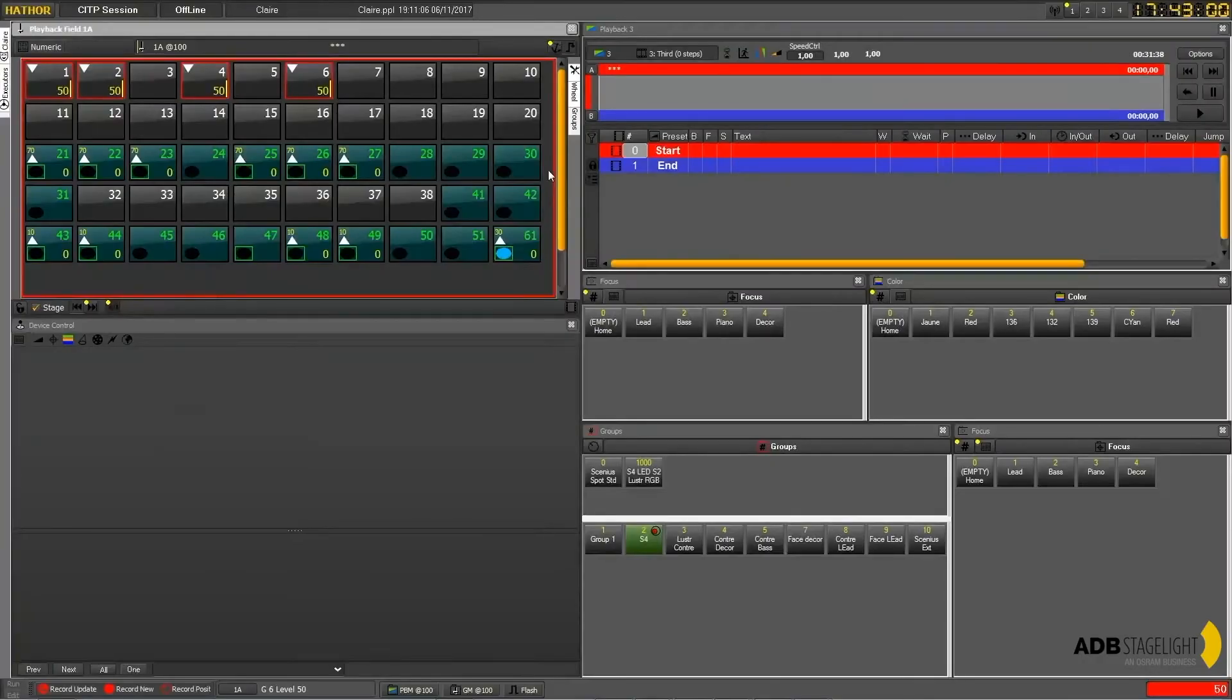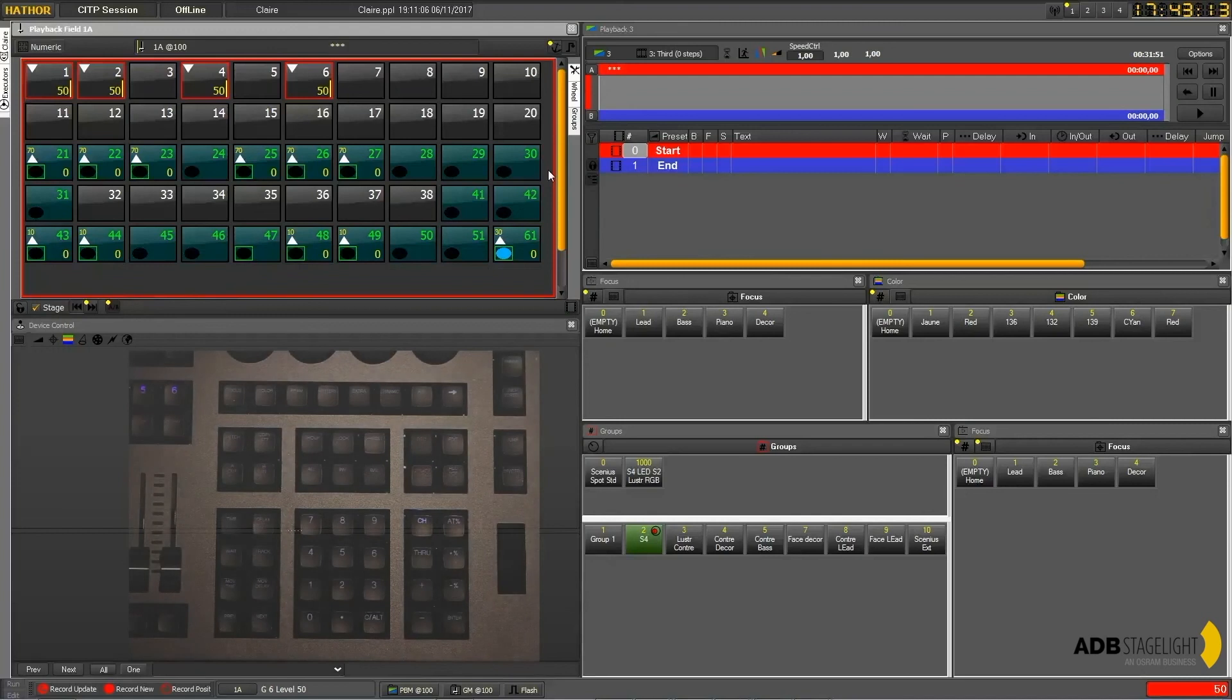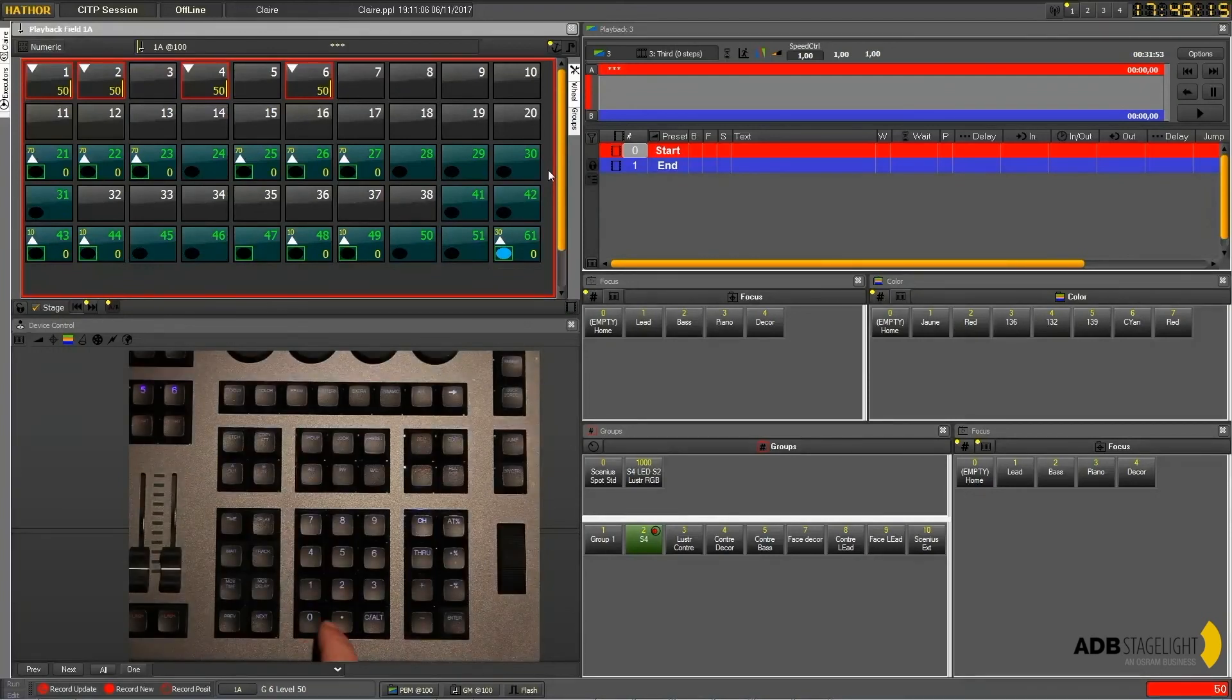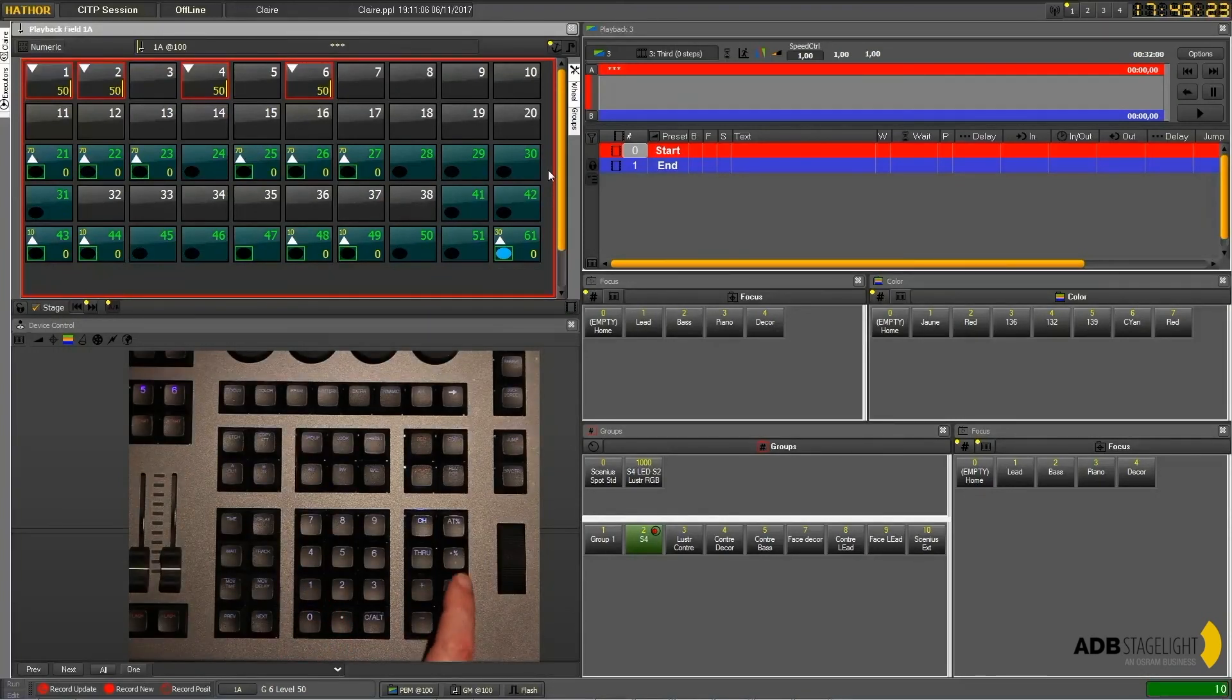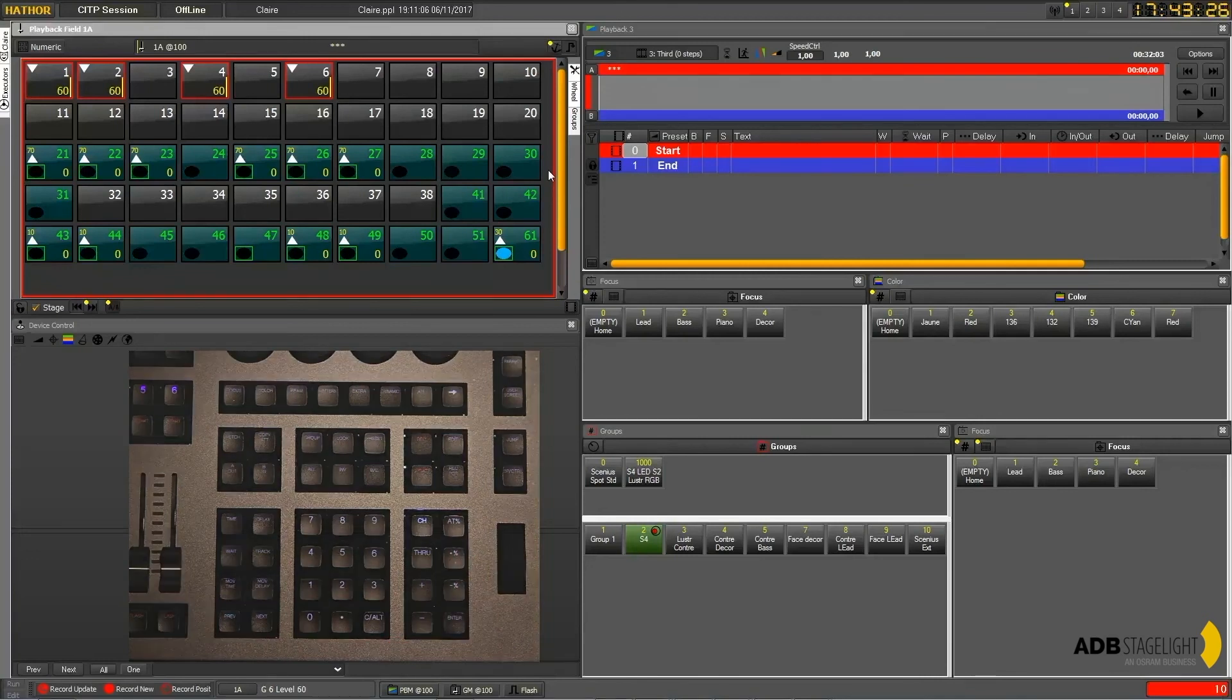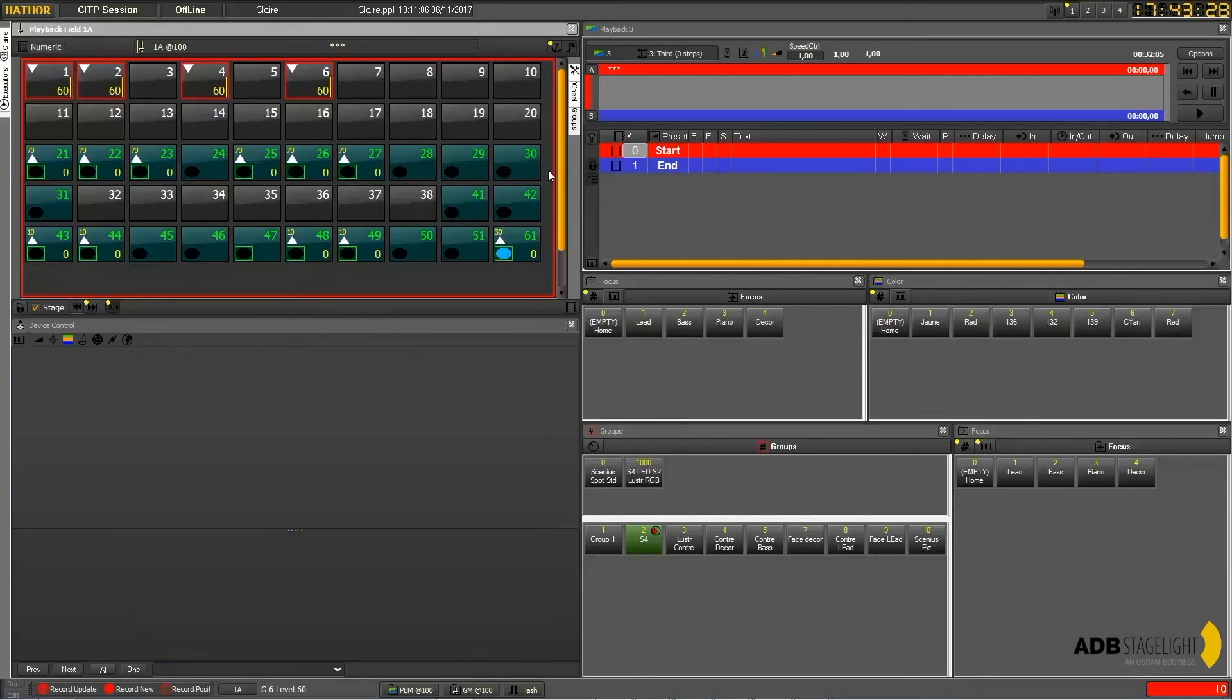You can also decide at any time what different value you want to increase or decrease your levels. So for example if I need to get all those levels with 10% or more, I just press 10 on my console keyboard and then press plus percent, which will add 10% to those levels.